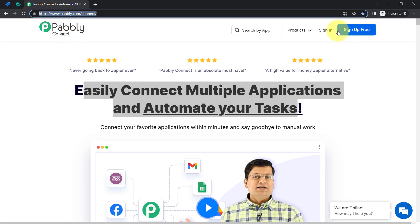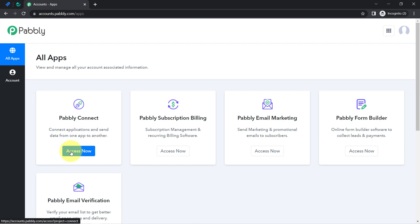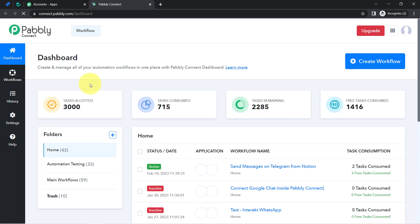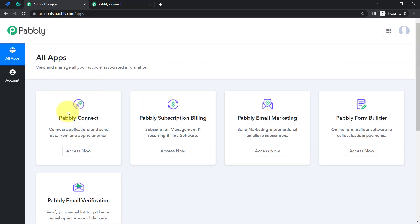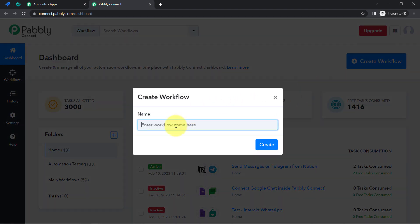If you are a new user of Pabbly Connect, you will have to sign up for free, where you will also get free tasks every month in your account to test these kinds of automations. I am already an existing user, so I have clicked on Sign In, then on Pabbly Connect Access Now. After reaching the dashboard, click on the blue button that says Create Workflow and provide any name for your automation.